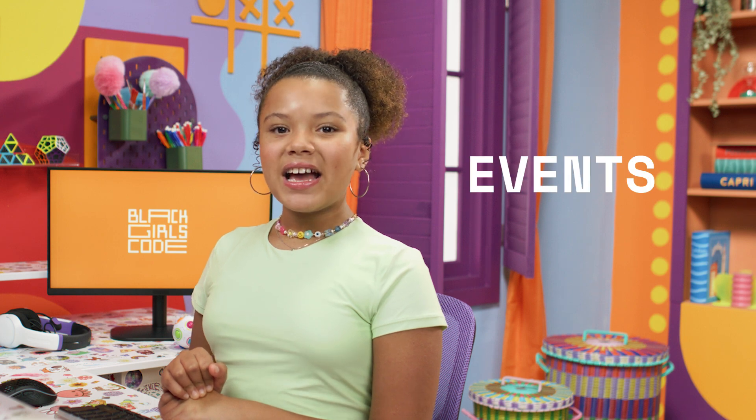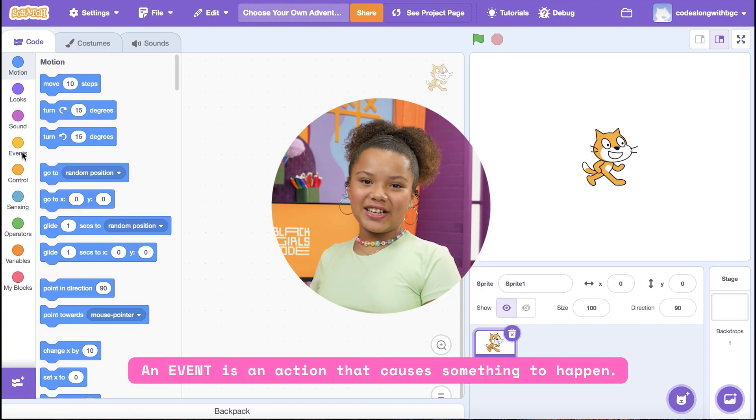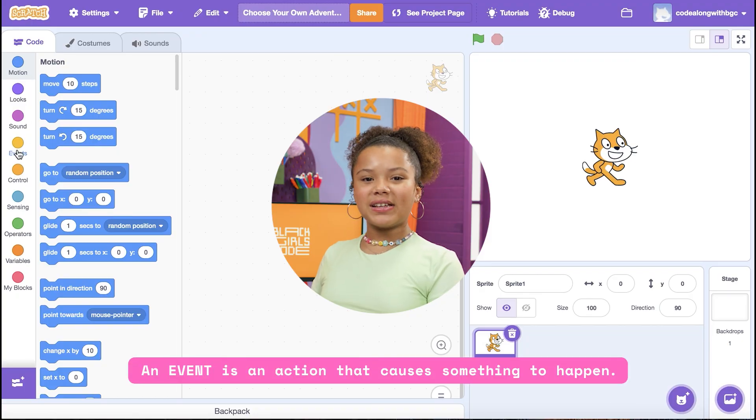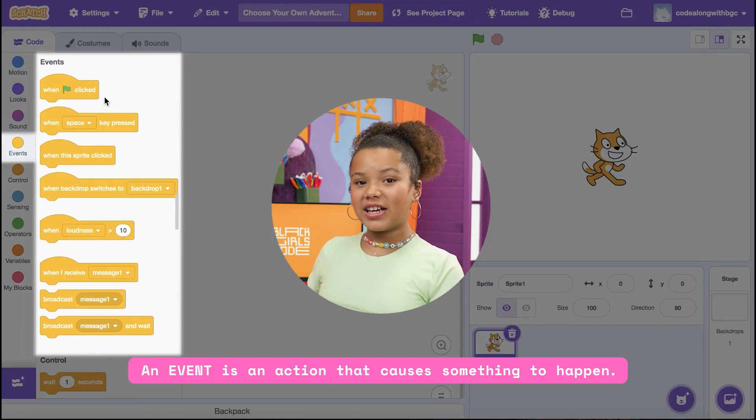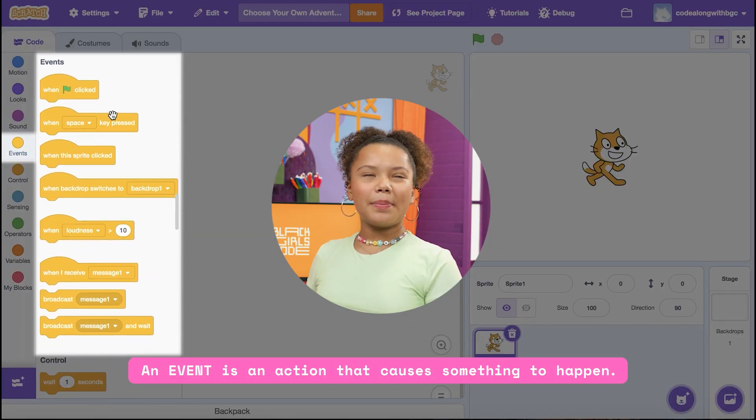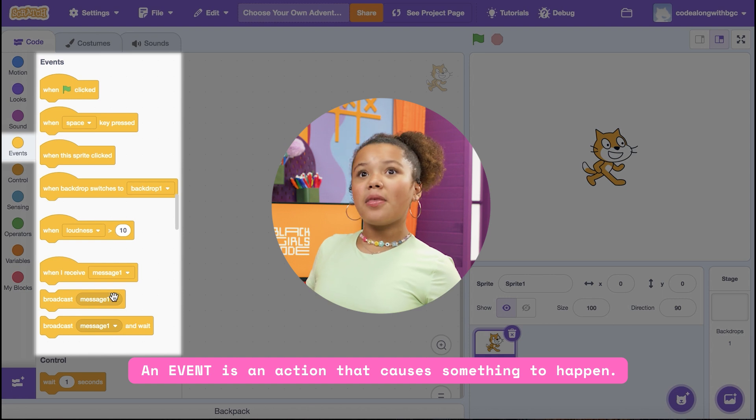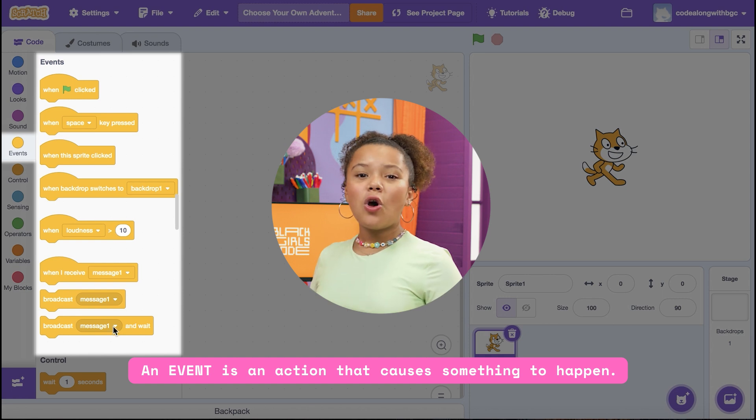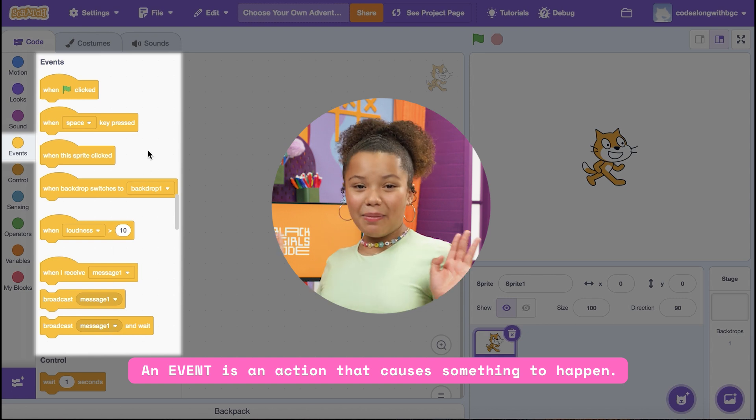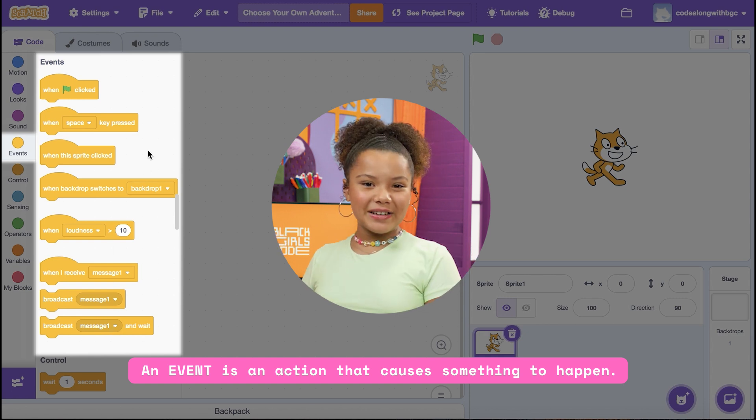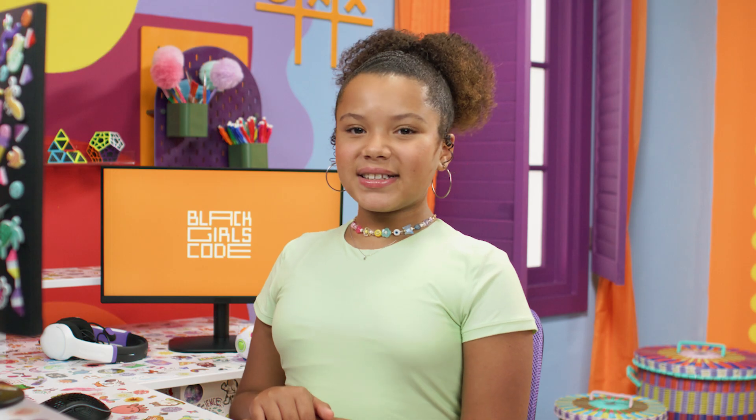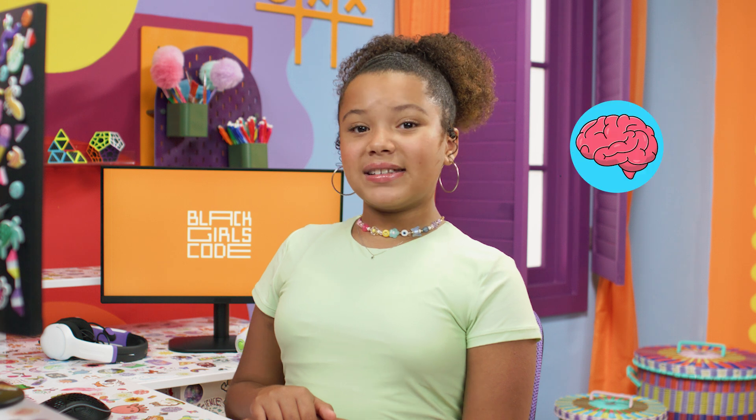In our project today, we're going to use Events. An event is an action that causes something to happen in a project, whether that be the user clicking on a sprite, the backdrop changing, or a secret message being broadcasted or received.